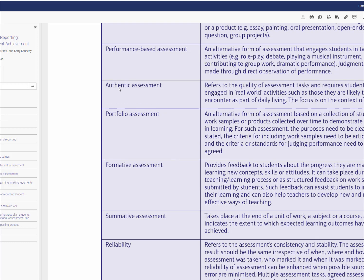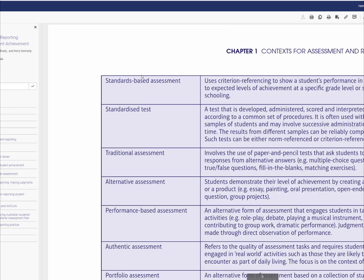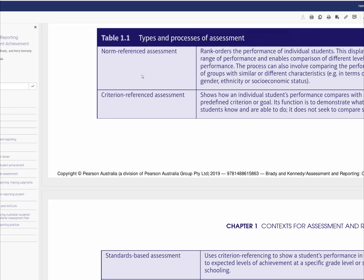Authentic assessment is quite an important term because we want to assess students as if in a real-world environment — we don't really want to assess students for the sake of assessing them. Other concepts include performance-based, alternative, standardized tests, and norm-referenced assessment, which would be more summative.